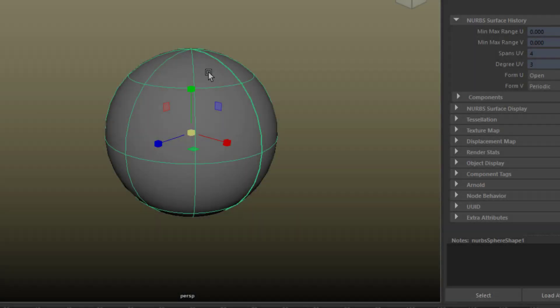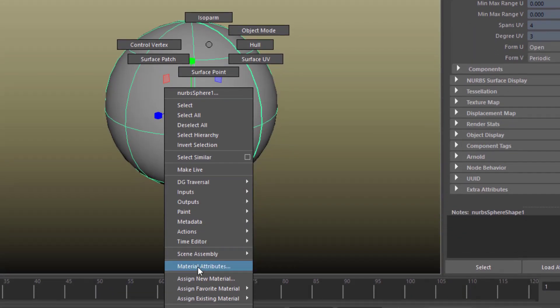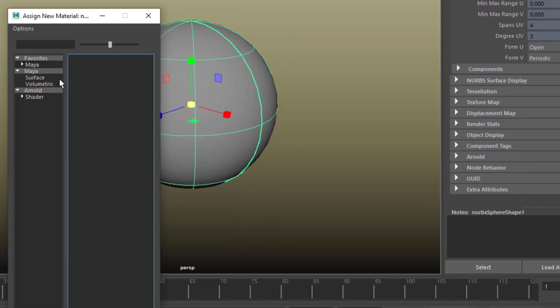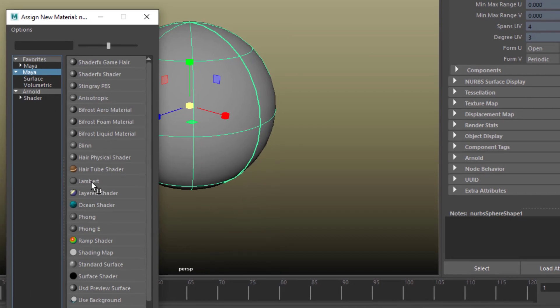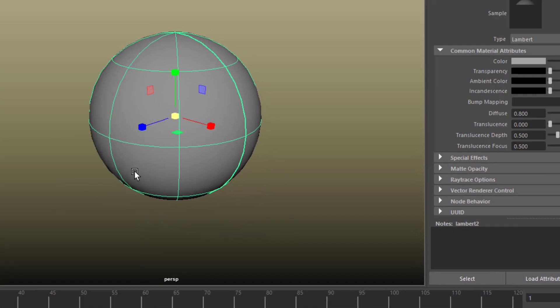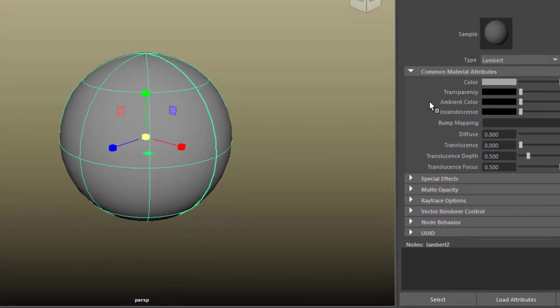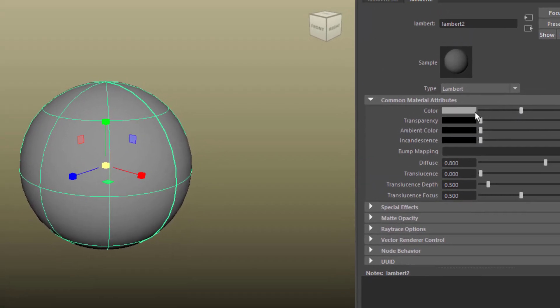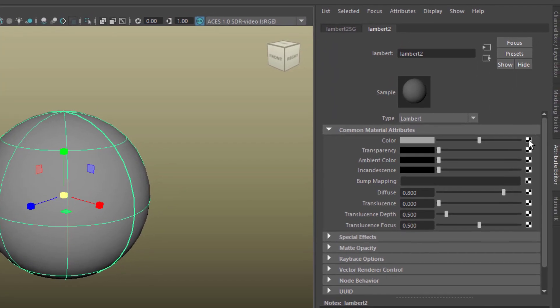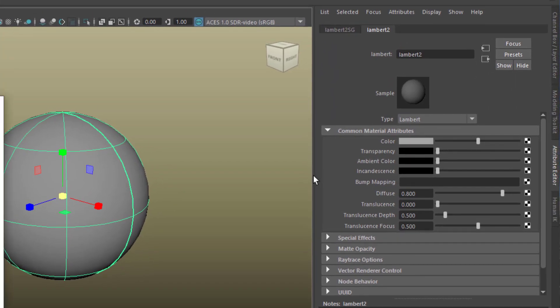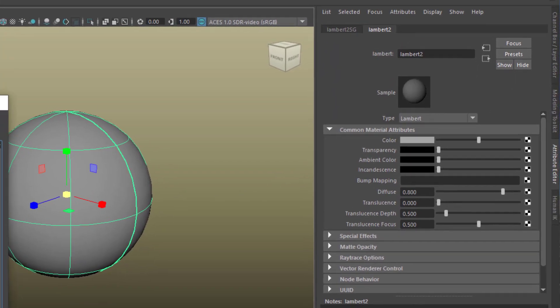Now I right-click, create a new material, and for this purpose I just stick to the most simple shader, which is the Lambert shader. In the attribute editor I map the color, that's this checkerboard.